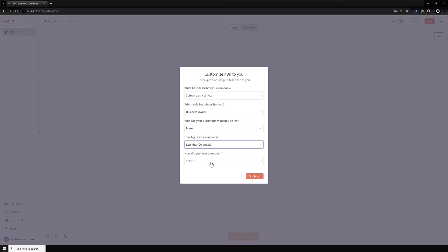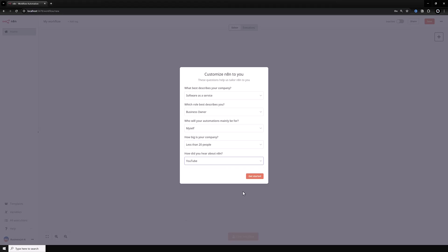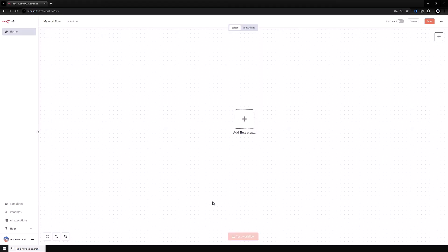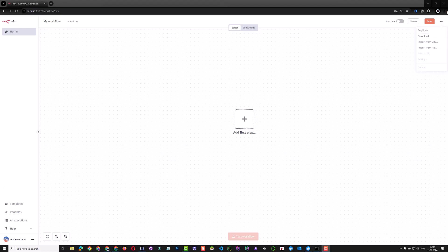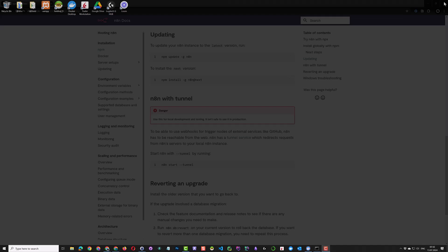We will create automation workflows in coming videos. In this video, we only show how to set it up, so we close the editor and command prompt.